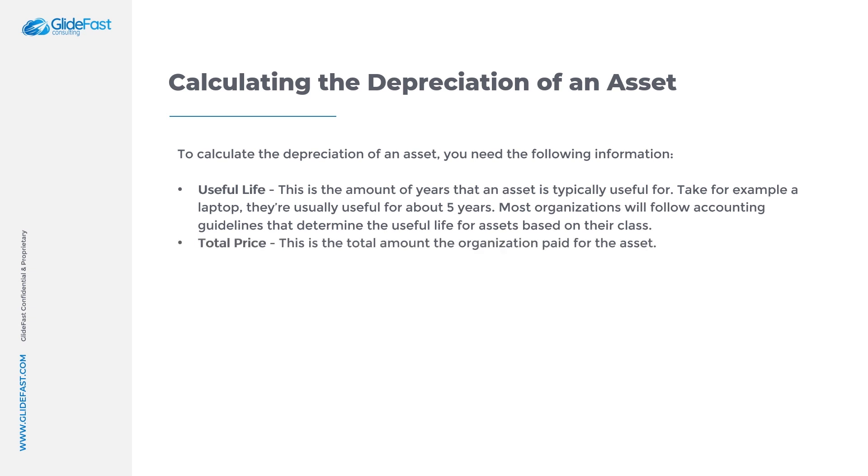Total price - this is the total amount the organization paid for the asset. Purchase date - this is the date in which the asset was procured from the vendor.